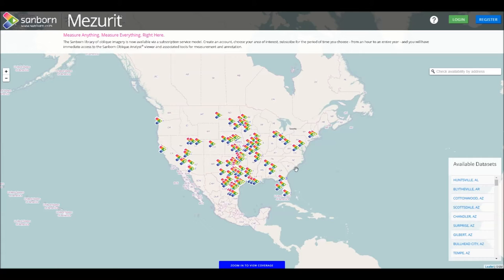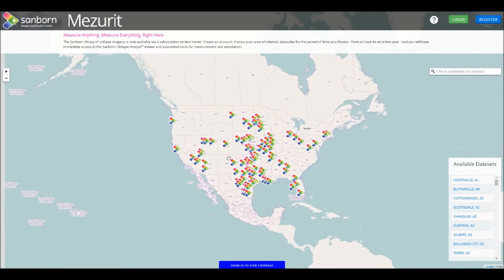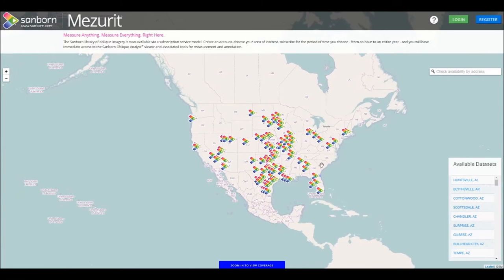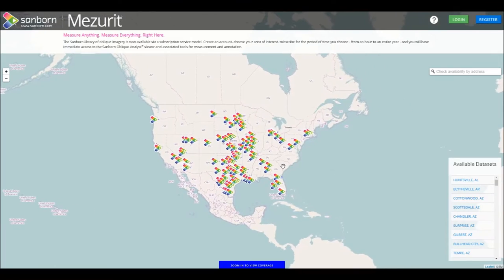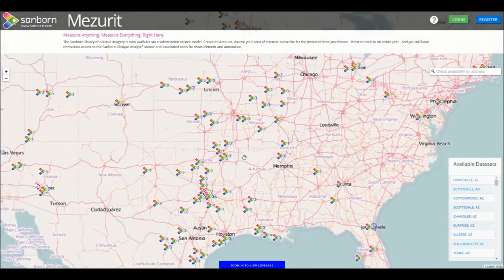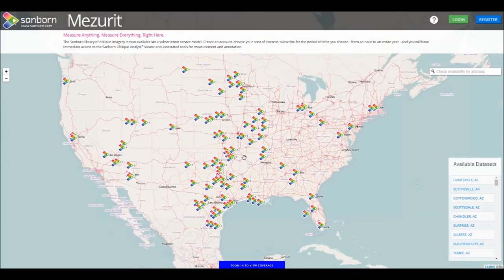When you first arrive at the site, you are presented with a map that you can navigate by clicking and dragging your mouse. To zoom in and out, use the scroll wheel. You can also use the plus and minus buttons on the left-hand side.